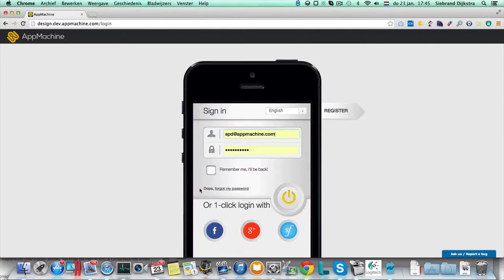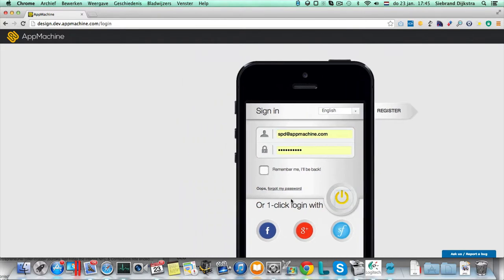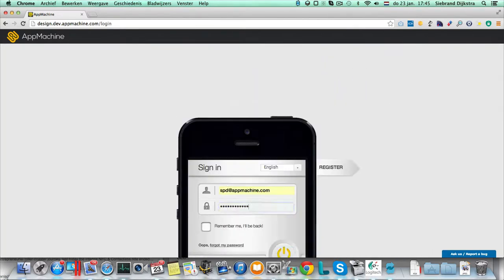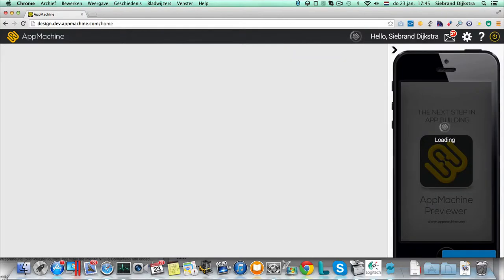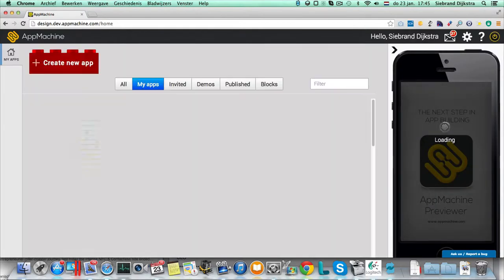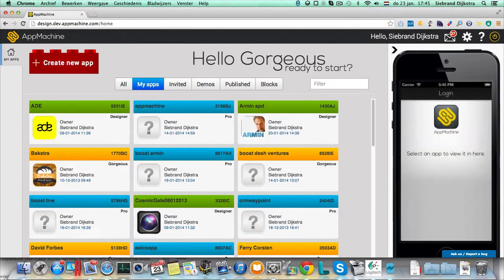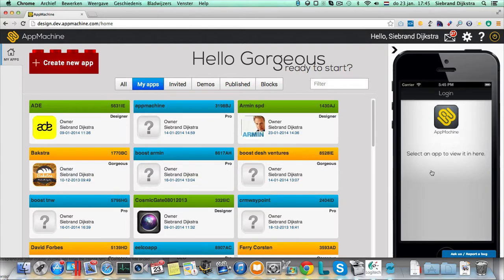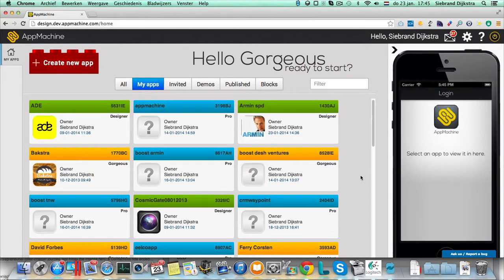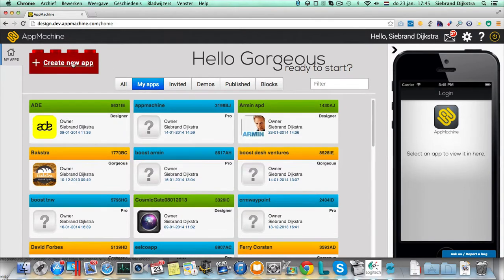Hello, I'm Sybrand Dijkstra, I'm the CEO of AppMachine, and I'm going to show you how you build an app the Fastlane. So you log into our CMS with your credentials, and you see the overview of your apps over here, and to the left you see the iPhone simulator.